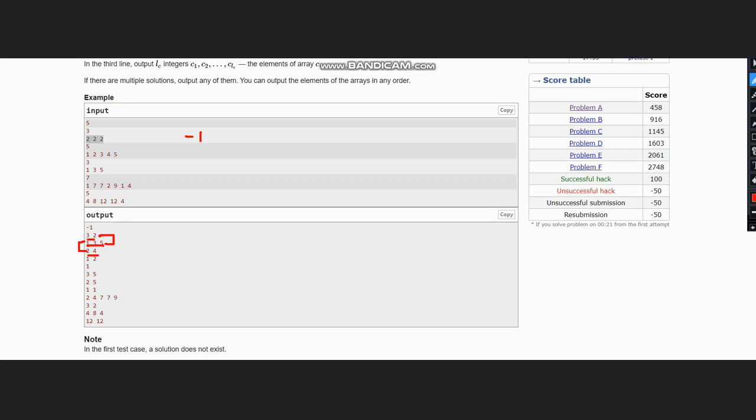Now from this we get our intuition that we can split this array. Also, suppose one, seven, seven, nine, one - this can be one array and two, four can be another array.